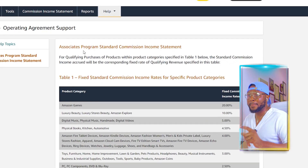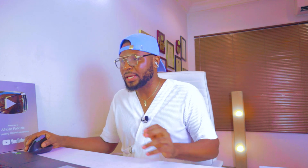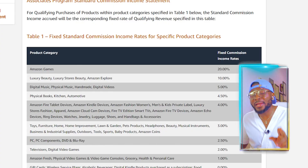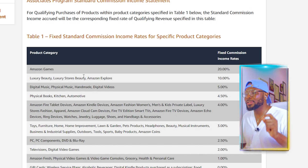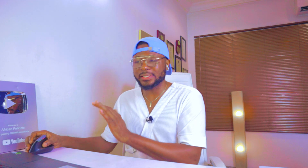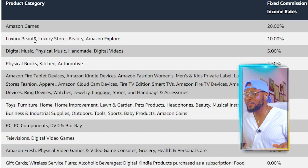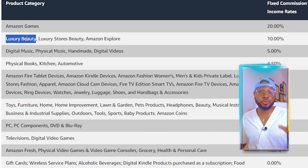To get started, the first thing you need to do is find out the kind of products you want to promote on your TikTok account. To guide you in making this decision, let's look at how much Amazon pays for each product category. On Amazon Associates, it shows you how much commission you're going to get. Amazon Games pays 20%, and luxury stores beauty and Amazon Explore pay 10%. We're going to focus on luxury beauty — come over here and copy it.